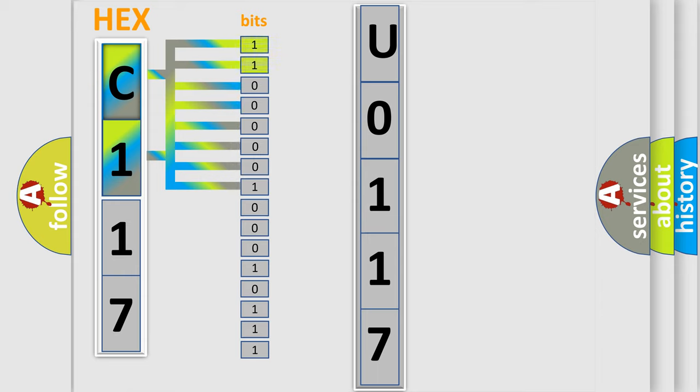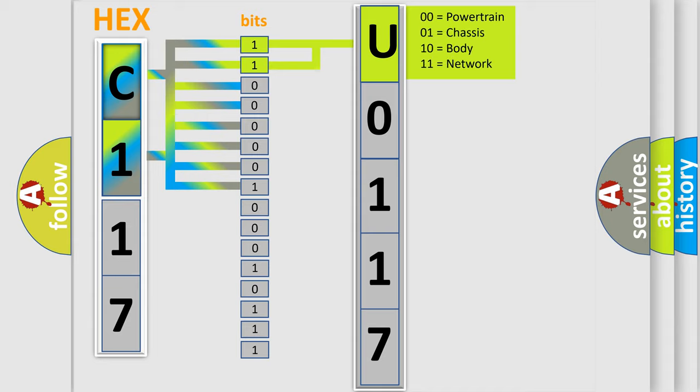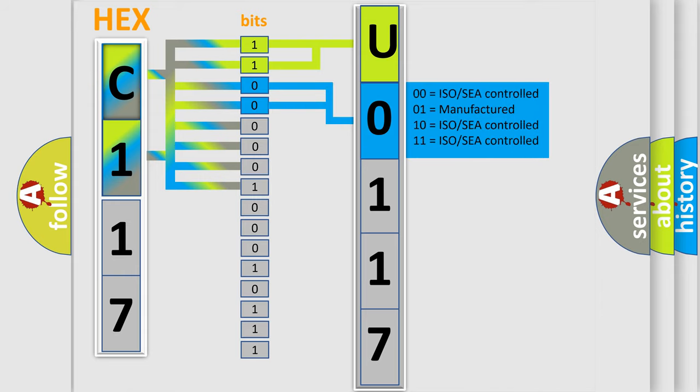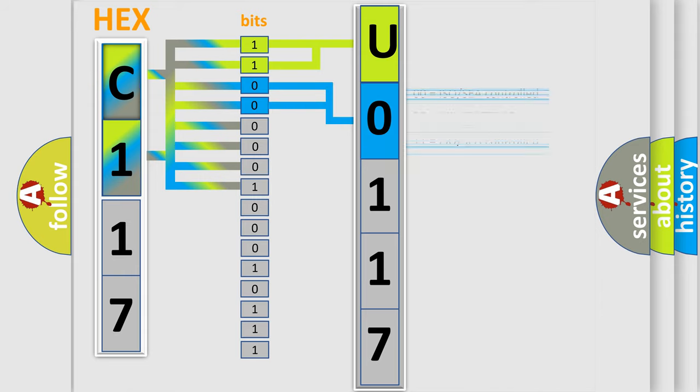By combining the first two bits, the basic character of the error code is expressed. The next two bits determine the second character. The last four bits of the first byte define the third character of the code.